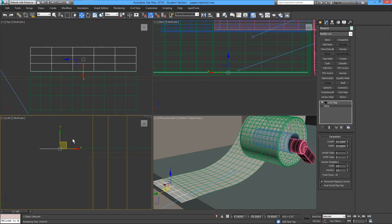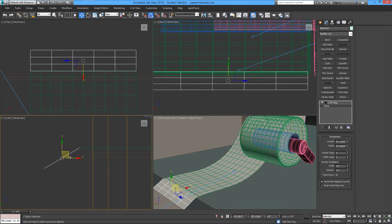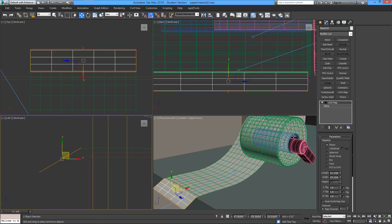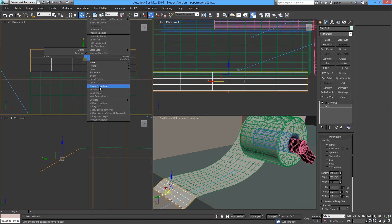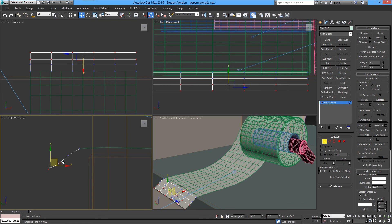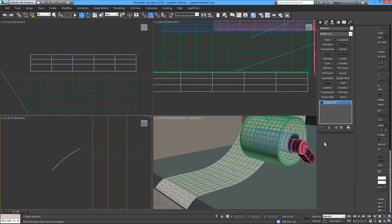Now it's just a matter of making this fit. I'll move this so it matches the other one, then convert to a poly and give the appearance that it's drooping or falling down.